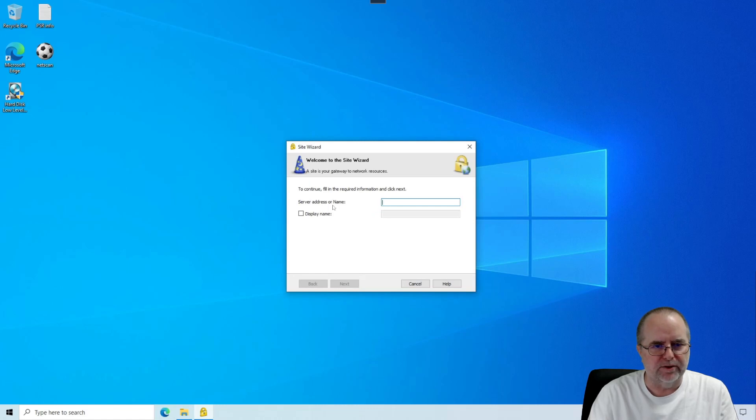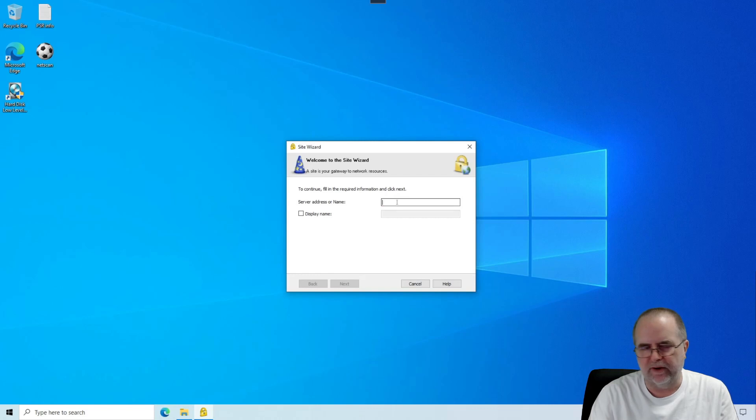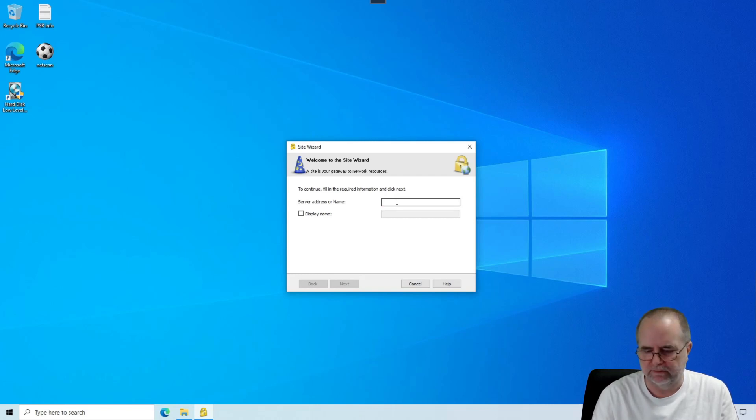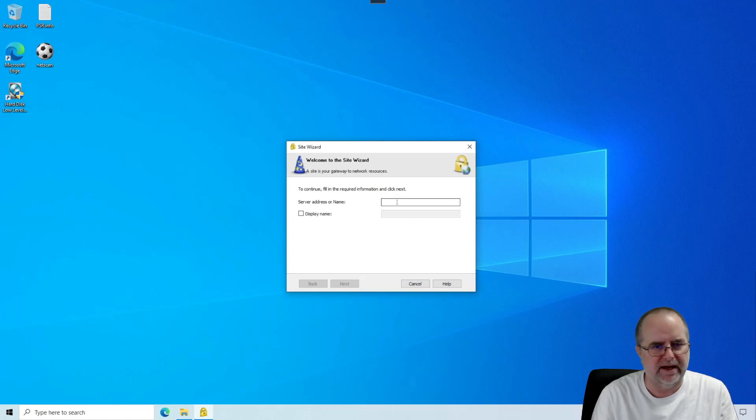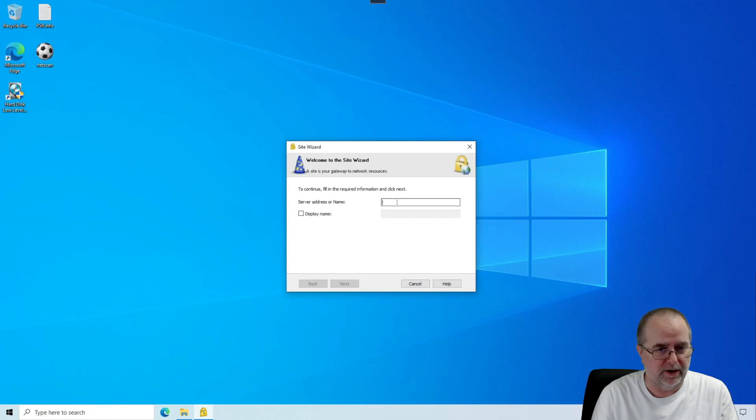The first thing it's going to ask for is server address or name. That's going to be the server information that I referenced earlier in the video that's provided by your IT person. Typically, it's going to be an IP address. Sometimes that IP address will be followed by a colon with another number, which is a port number.